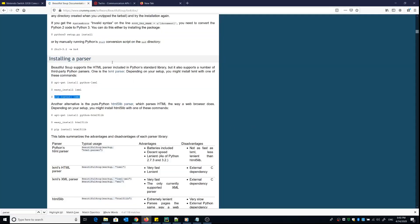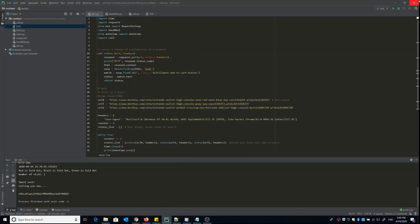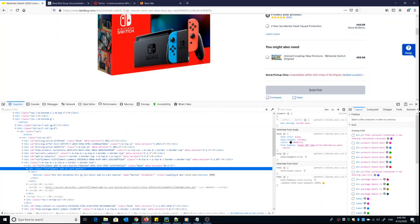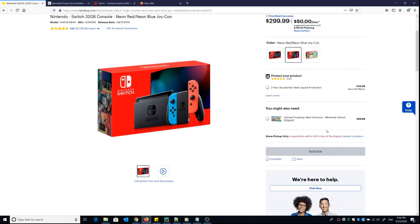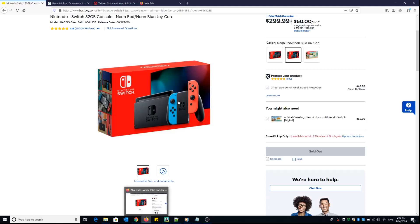One thing I want to mention: if you go to the Beautiful Soup documentation, make sure you download the lxml parser, which I mentioned earlier — it's very important. The project is very simple and you don't need advanced programming experience. Once the product becomes available — 'add to cart' — you'll receive an email and a phone call. I hope you guys enjoyed this video — hit the like button if you liked it, and I'll see you next time!